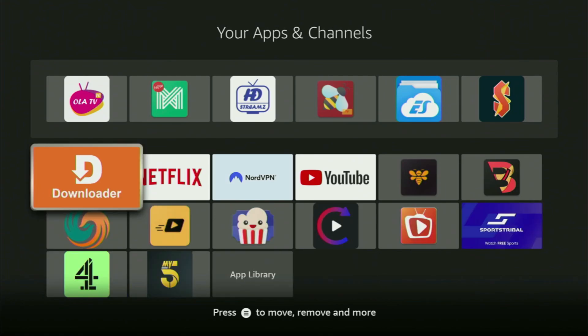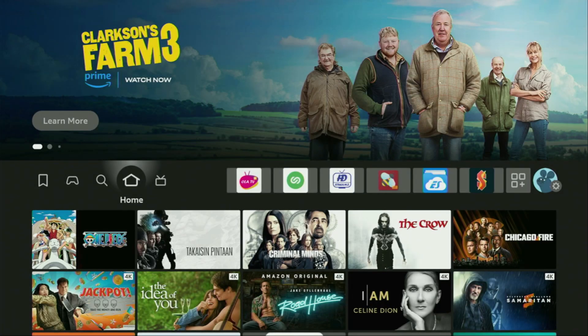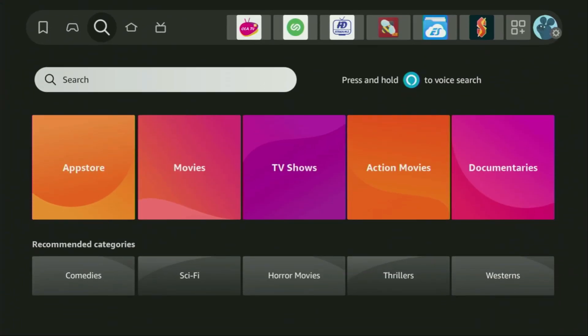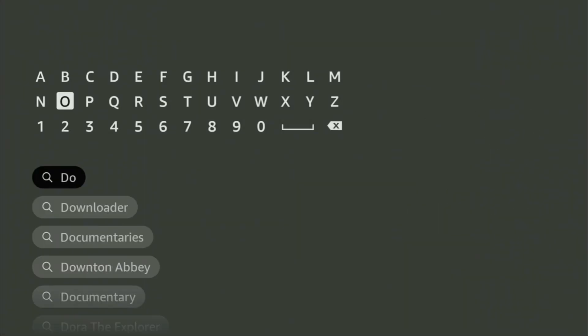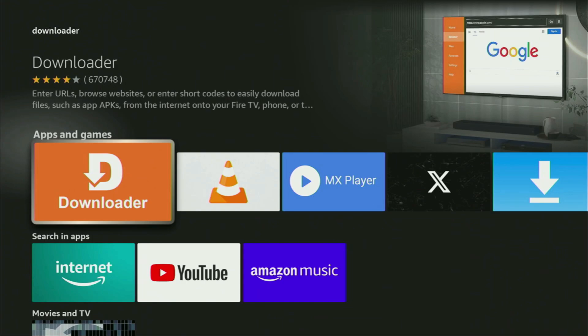First of all, you'll have to get an app called Downloader. You can actually get it totally for free from the official Amazon App Store. Just go to search on your device and in the search bar, start typing 'downloader.' As you can see, Downloader has already popped up at the bottom, so click on it — that's the app you need to get to your device.